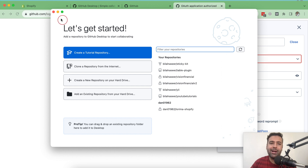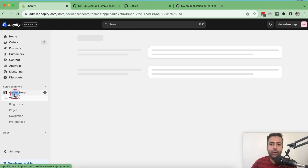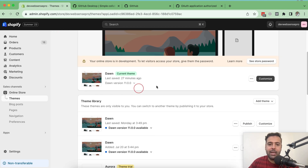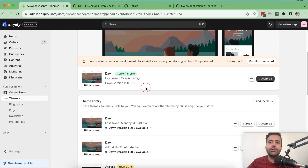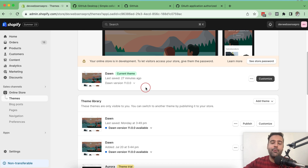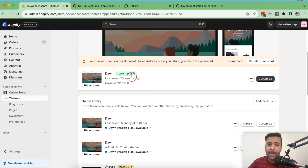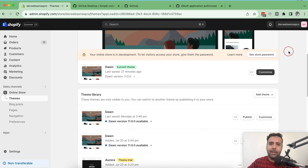Now my GitHub Desktop is connected with my GitHub account. To connect my Shopify theme, let's go to Online Store. Here I have my theme and I've done multiple changes. I want to add a version control system to the Dawn theme and connect it to my GitHub account so multiple developers can work simultaneously and I can track the history of changes. The easiest way is through GitHub Desktop rather than the terminal.